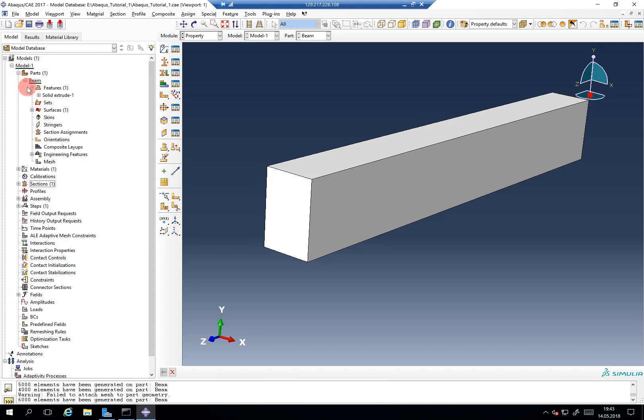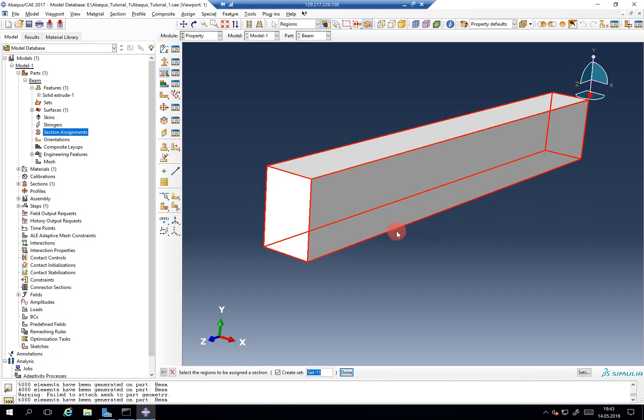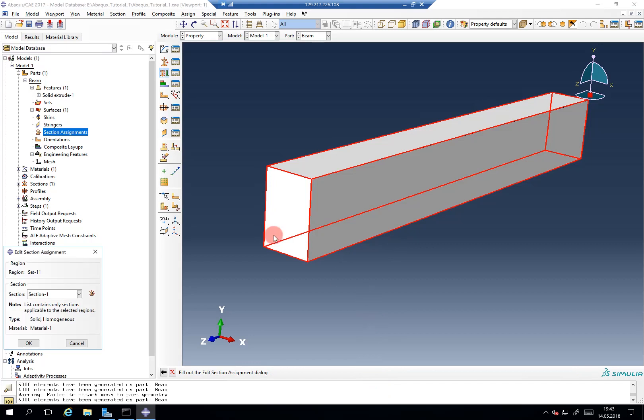If we expand the beam and then double click on section assignment, we click on the volume of the part. In this case it's the entire part that we want to behave like the section we just defined. So we click on done or the mouse wheel.